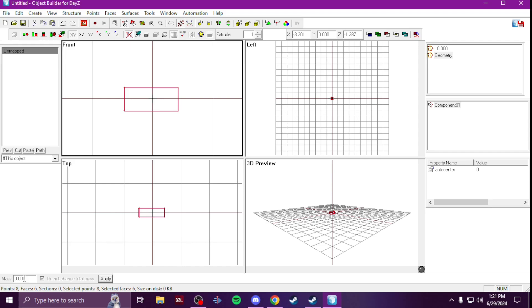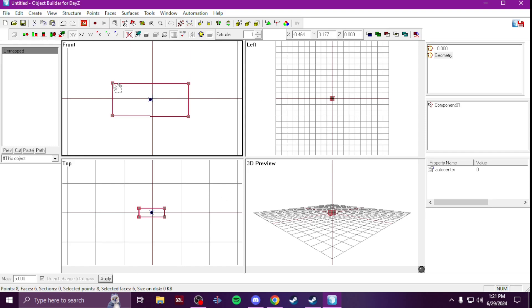So for guns, usually I stick around 5.000. Buildings you can go like 10.000. Just the bigger the object, the bigger mass you're gonna have. So once you enter it, you hit Apply, then you'll see it gives these little boxes around.